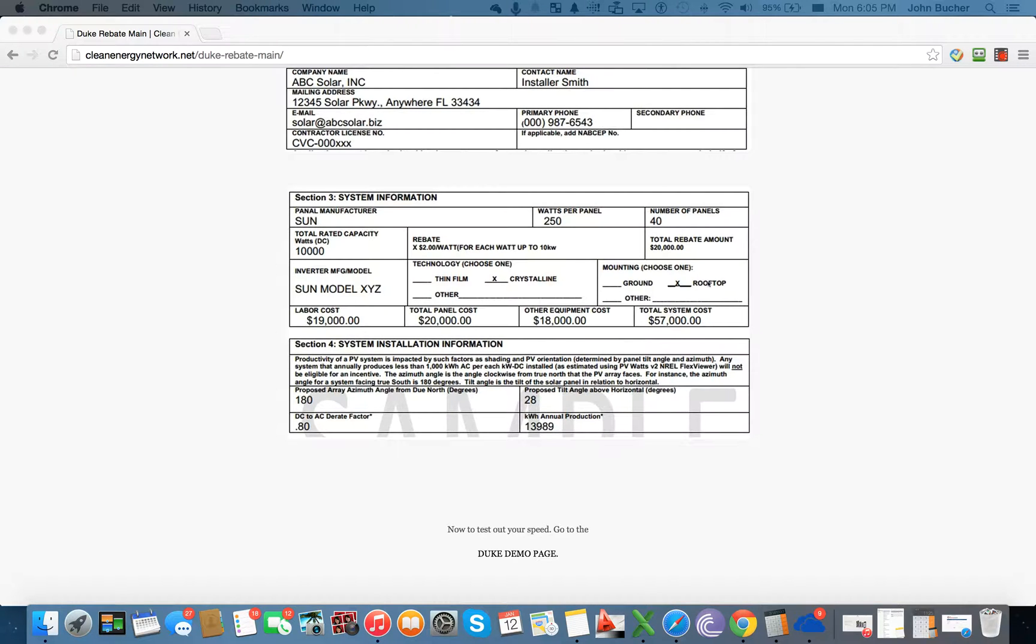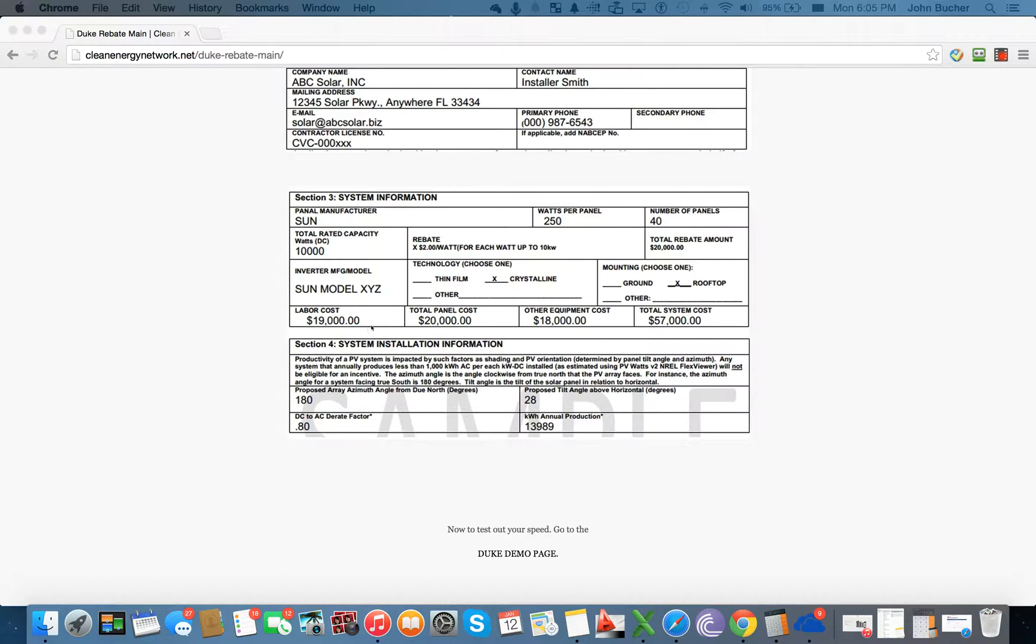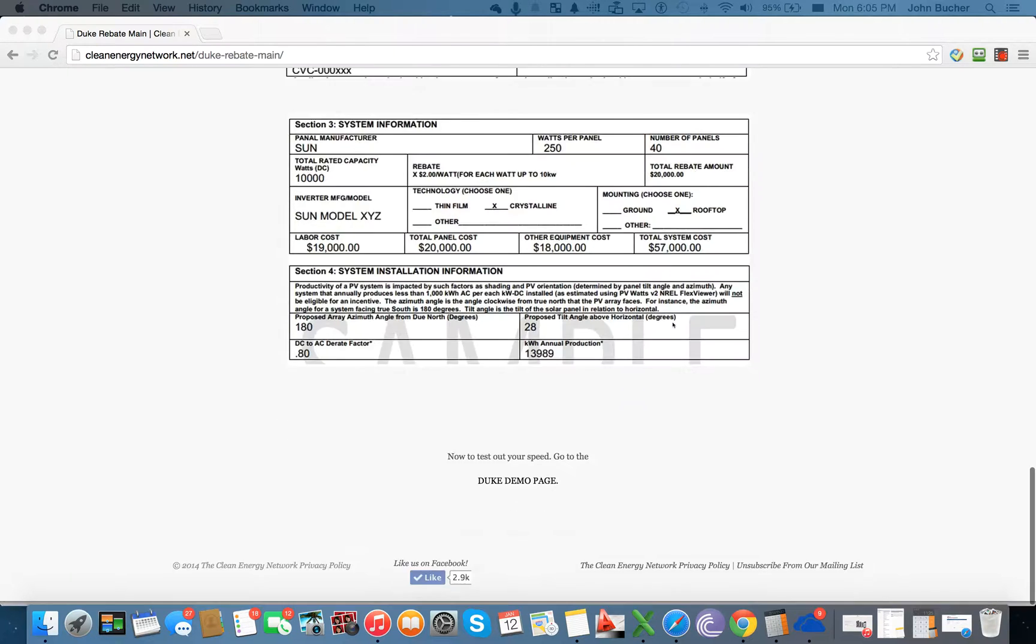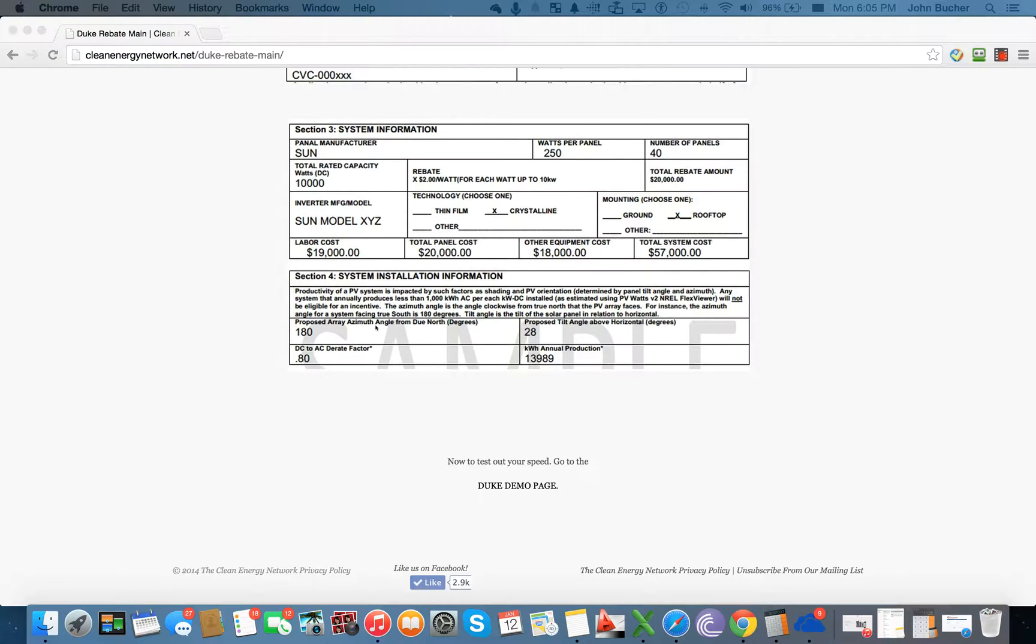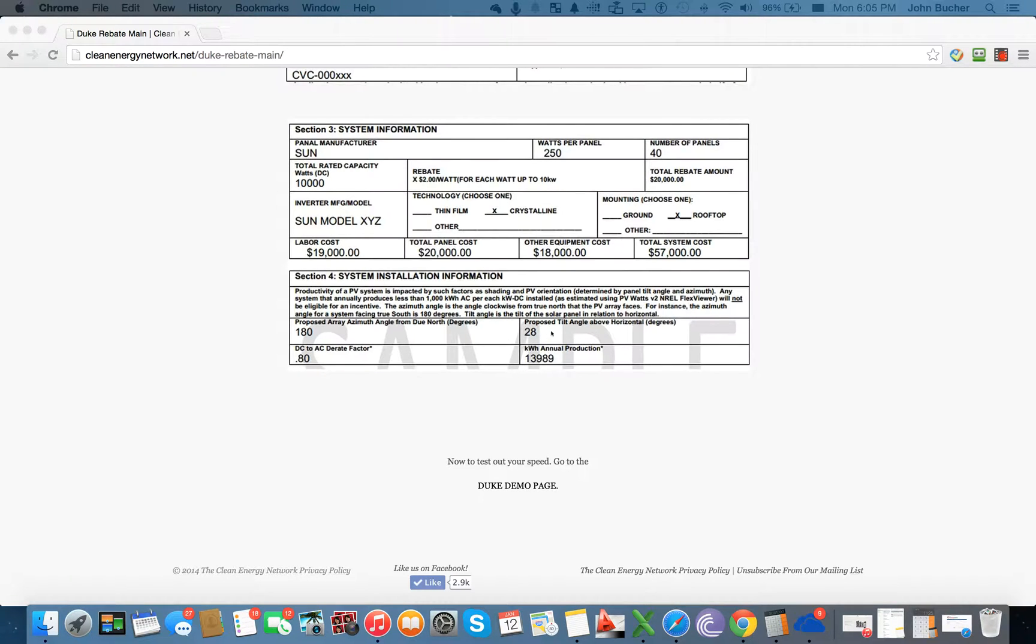The last part is also going to have to be that you're going to have to check off this section also. You're going to have to put in all of the different costs associated with it, however, it will all be on the Excel file. The last piece of information has to do with the system installation information. All the information will be put on there. The only period that's used over here is in the DC rate factor. Everything else does not have the information.